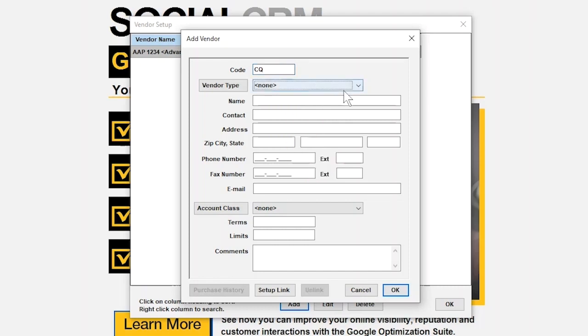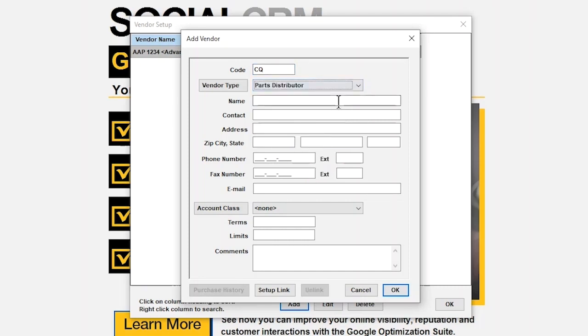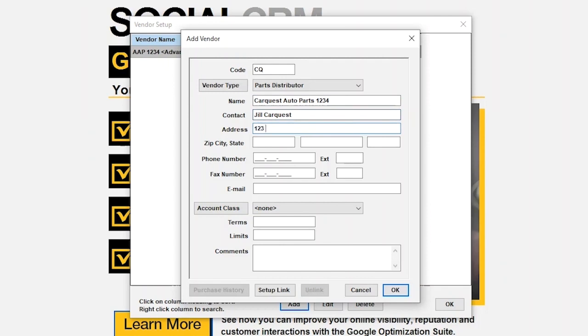Just below Code is Vendor Type. From the drop-down, choose Parts Distributor. And then for the name, type in CarQuest Auto Parts. It's a great idea to fill in the remainder of the contact information for your store.